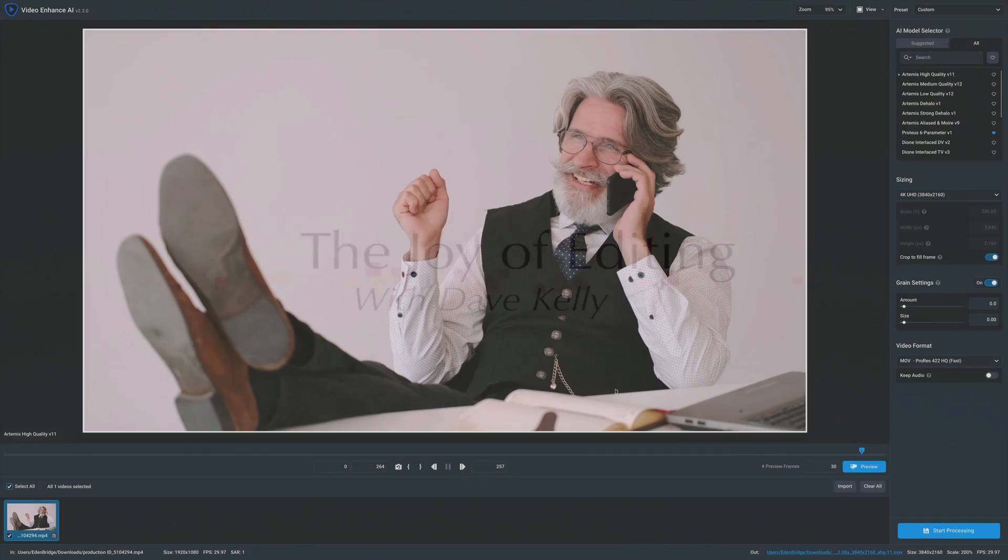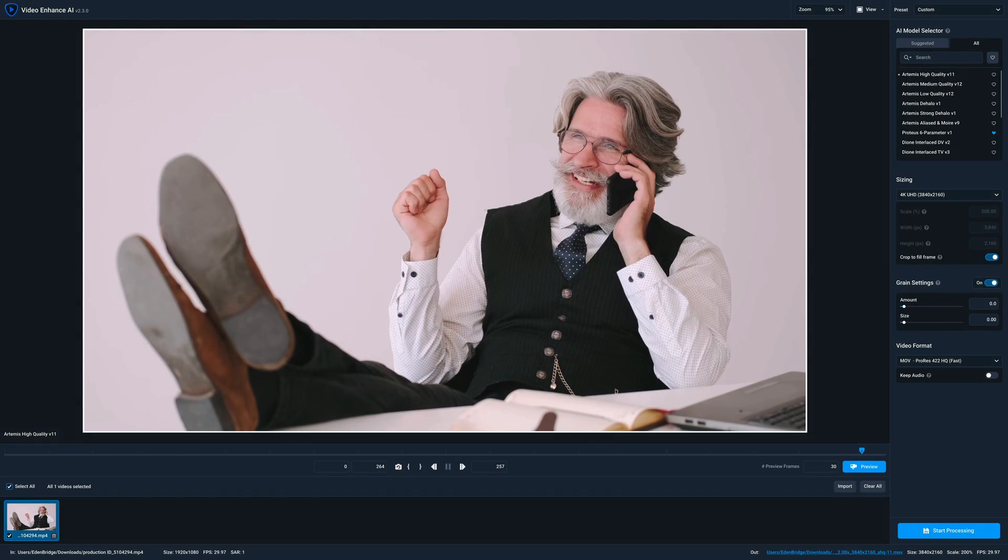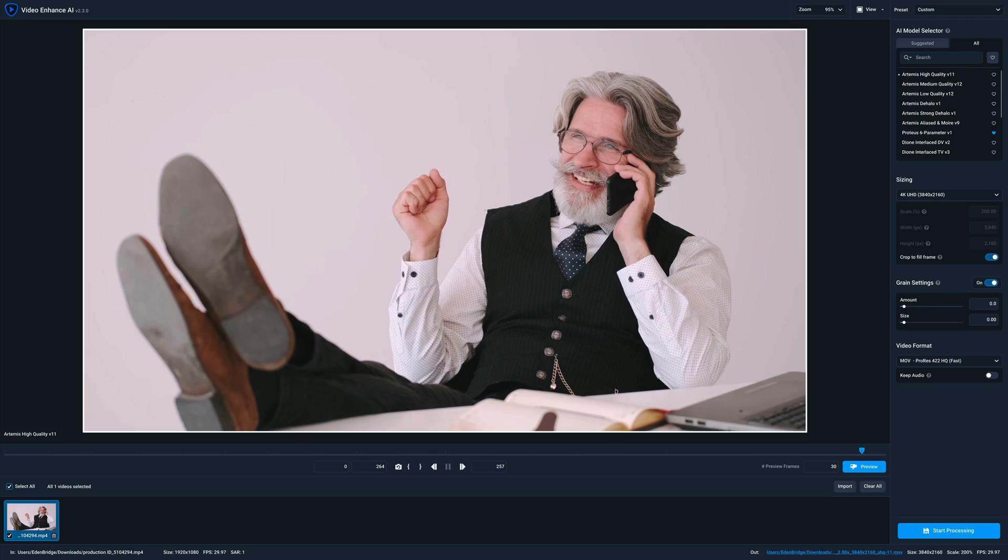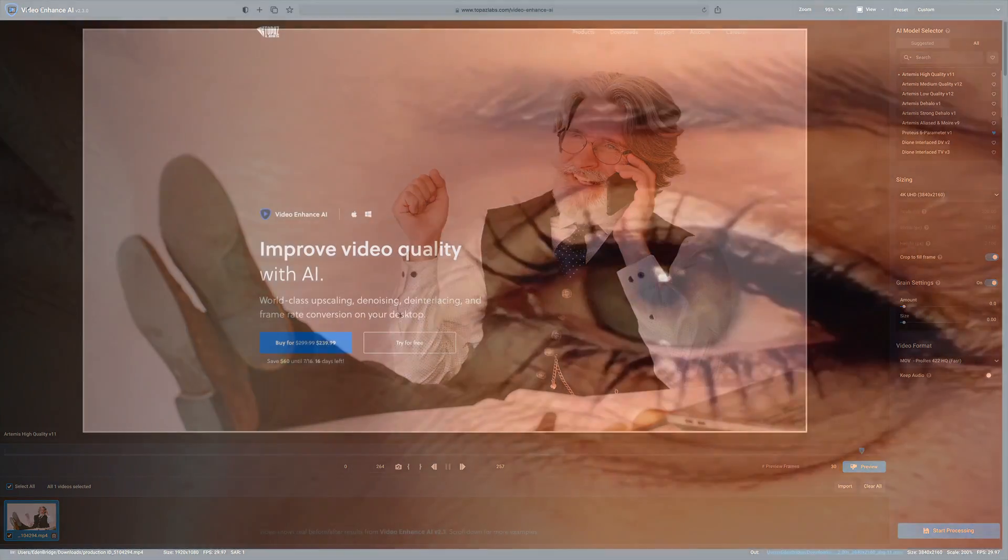Hello everyone and welcome to the Joy of Editing with Dave Kelly. This is a first look at Video Enhance AI. I'm not a big video guy and I don't know everything there is to know about this program, but I'm going to look at it from a rookie standpoint here. I'm going to see how easy it is to use and show it to you. We're going to take this first look together, so stay tuned.